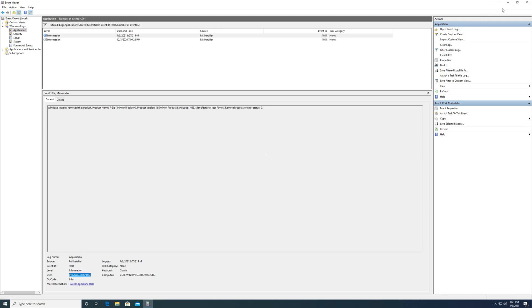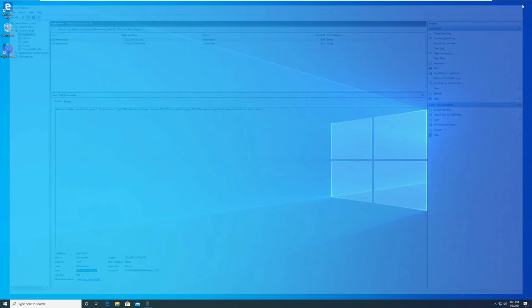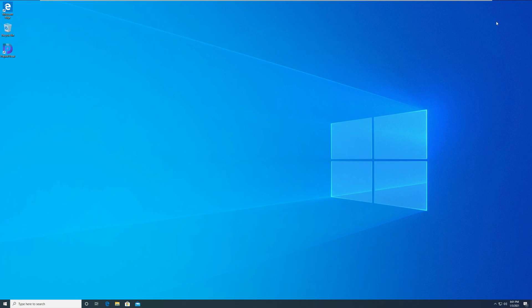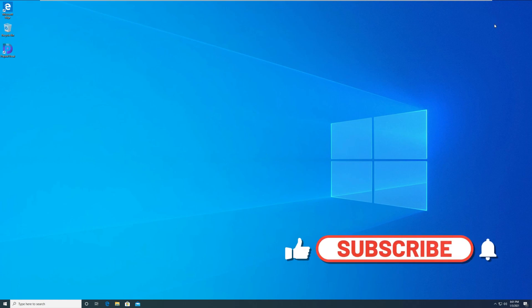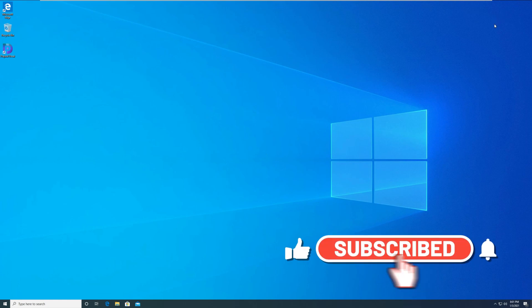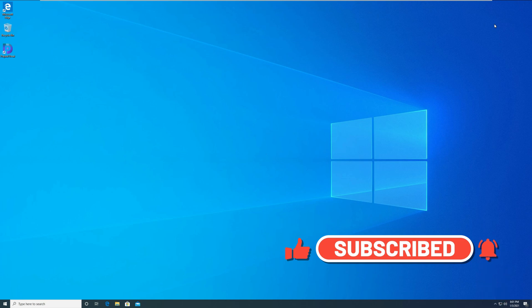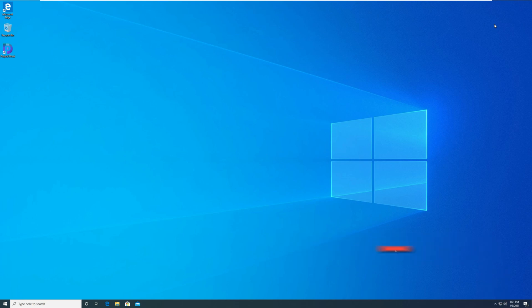Now with these steps, you can find out who uninstalled the application from Windows server. Thanks for watching this video. Do not forget to hit the like button and subscribe to my channel.